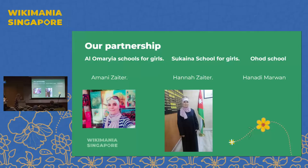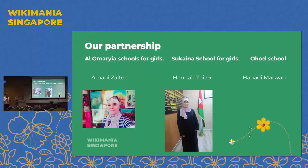The Umaria School for Girls is a private school, and our hero monitor there is Amani Zaitar. Another private school is Uhud School, with monitor Hanadi Marwan. And the governmental school's hero monitor is Hana Zaitar. Notably, Amani Zaitar and Hana Zaitar are sisters. We started with Amani, and then it went viral — her sister wanted to bring the program to her governmental school, and now we are working with both of them.